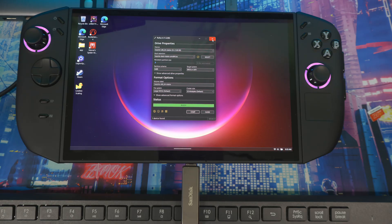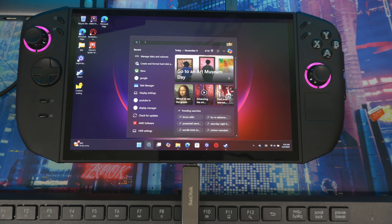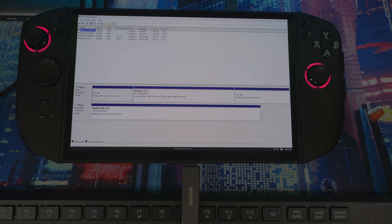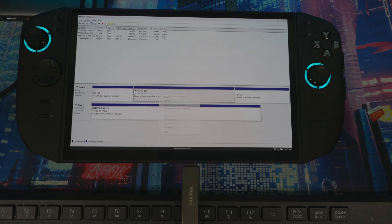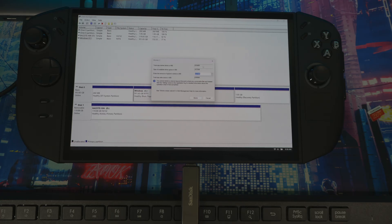Once Rufus is done and shows 'Ready', close it out. Now we need to partition the disk to make space for Bazite and Windows. Type 'partition' in the Windows search to open Disk Management. Right-click the main system disk and choose 'Shrink Volume'. It all depends on how much space you want to give each OS. The numbers shown are in megabytes — if you want to give half to each, divide the total by two. The top number is the full system amount, roughly 951 GB or one terabyte.